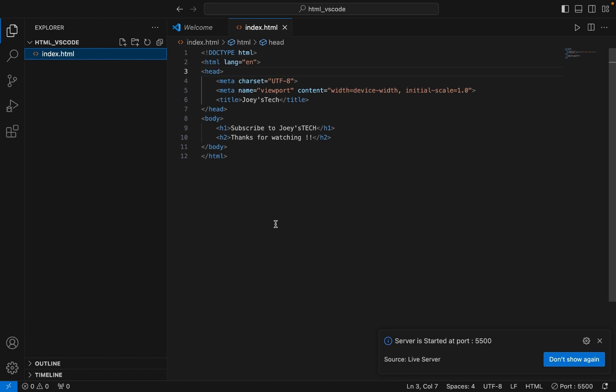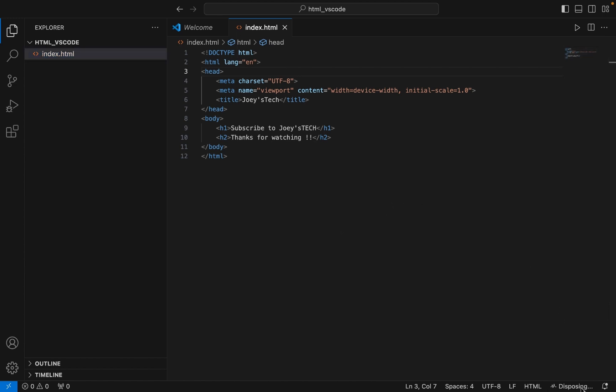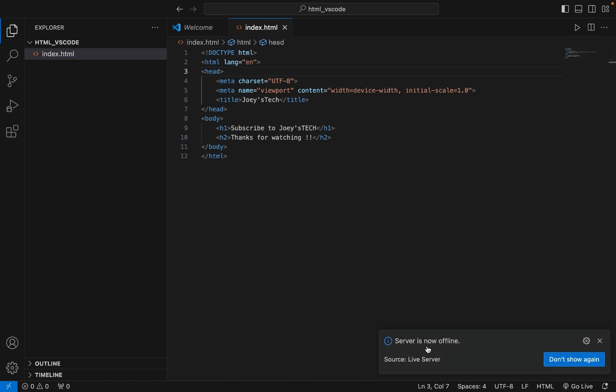I'll see you in the next video. Till then, goodbye and take very good care of yourself. If you want to bring the Live Server down, just click over here and it will display the message 'Server is now offline'.